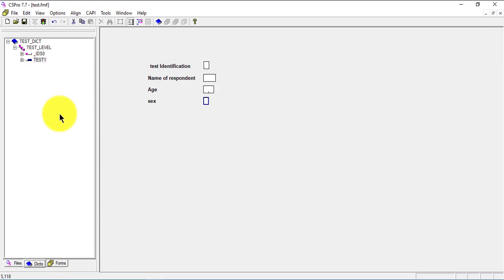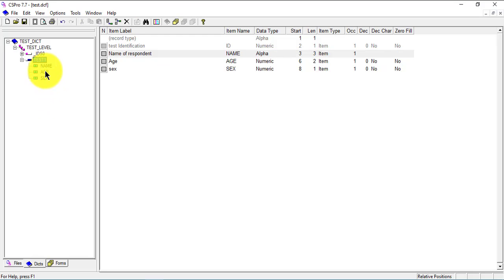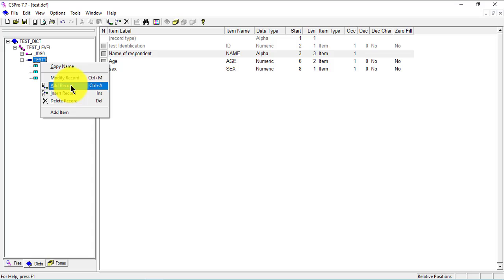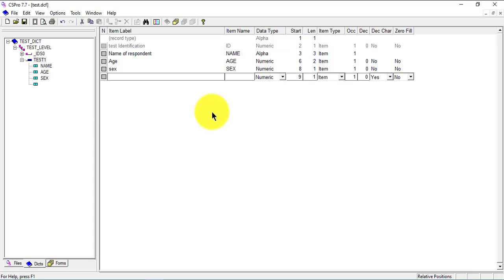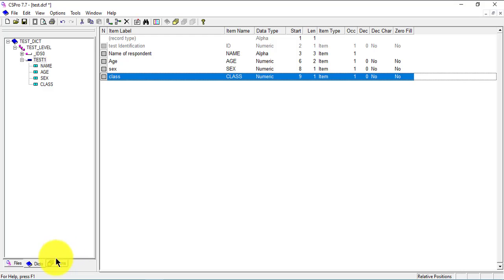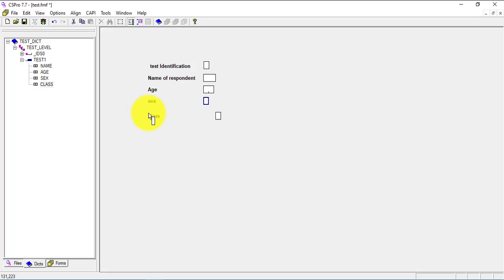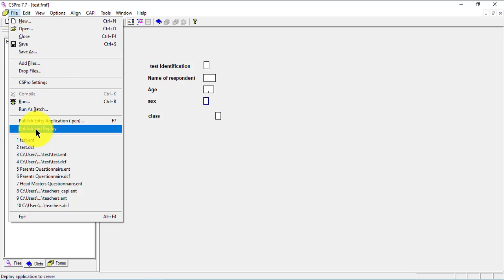I go back to the dictionary — I currently have three variables. I'll add another item: 'class', with a length of one, just for illustration purposes. Class is added to the dictionary. I go back to the form, pull in the new class field, save, and go back to Publish and Deploy.